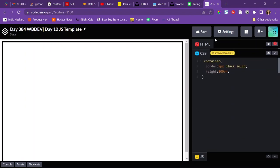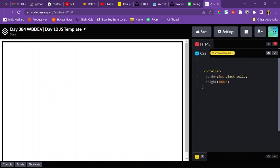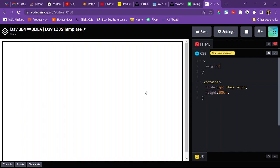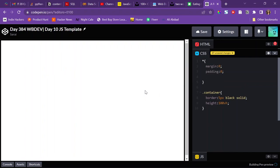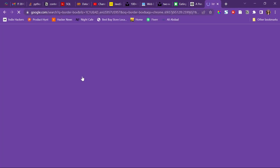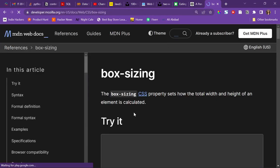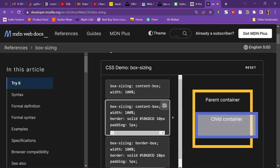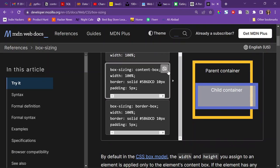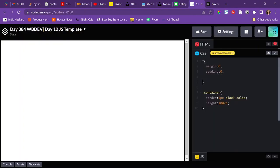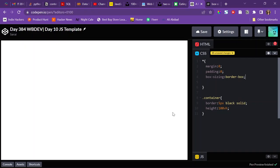I'll also apply to basically everything using the star selector — margin of zero and padding of zero — because browsers sometimes have default margins and padding. I'll also apply box-sizing border-box, which kind of holds in the padding. I need more practice with it, so I'll do that today.